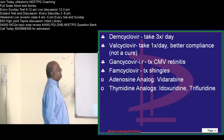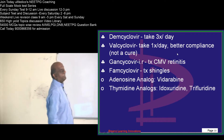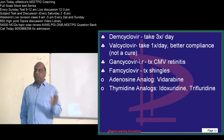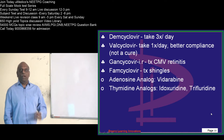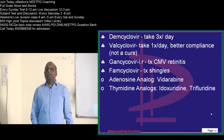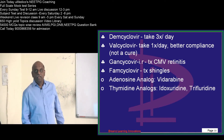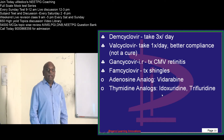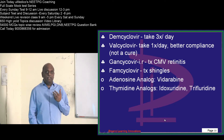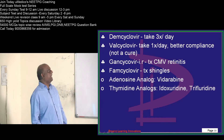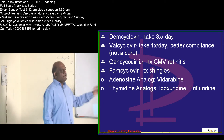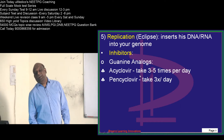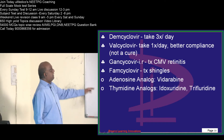Gancyclovir is the drug of choice for CMV retinitis, which is associated with HIV. For herpes zoster (shingles), we use famciclovir. These are all guanine analogs that need to be remembered.